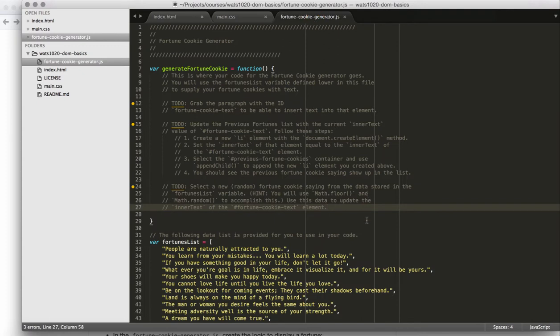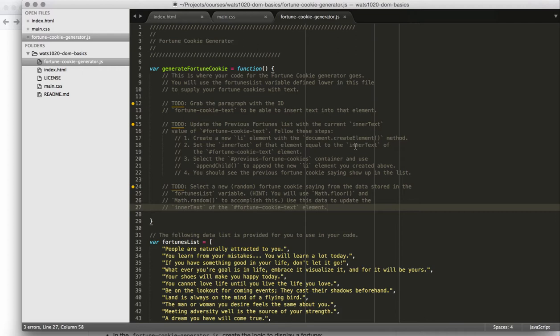Finally, you have your fortune cookie generator dot JS, and this file defines the generate fortune cookie function. Inside this function is where you're going to do all of your work. You're definitely going to have to use a variety of DOM API methods, such as get element by ID and create element. You're also going to access some different attributes, like inner text, or if you prefer, you could be using inner HTML. That's fine as well.